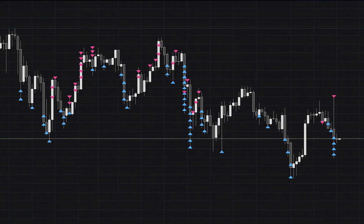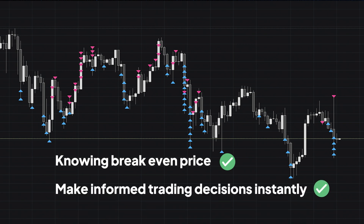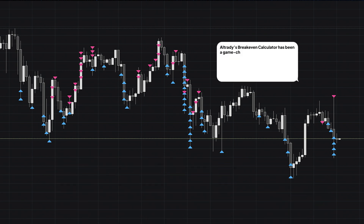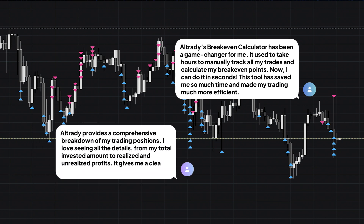Imagine knowing your exact break-even price at a glance, and being able to make informed trading decisions instantly. Our users have saved hours and made better and faster decisions using this feature.